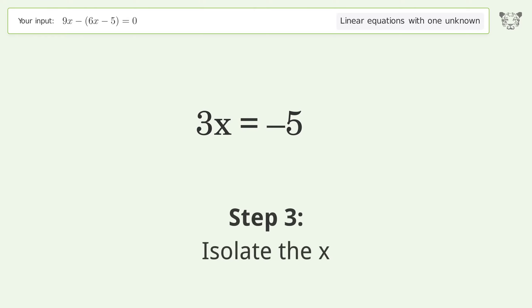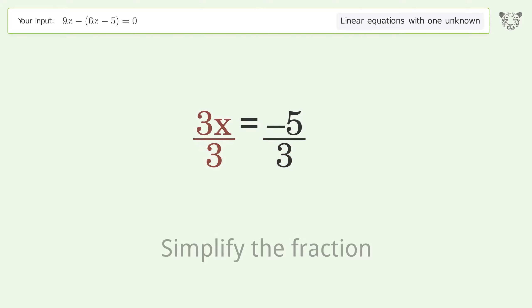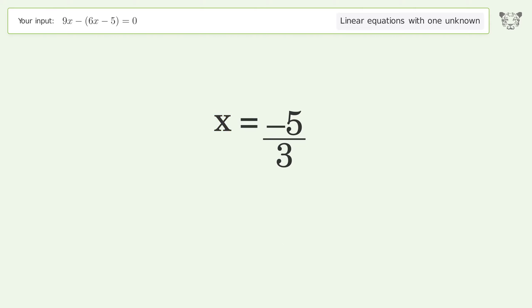Isolate x by dividing both sides by 3, then simplify the fraction. The final result is x equals negative 5 over 3.